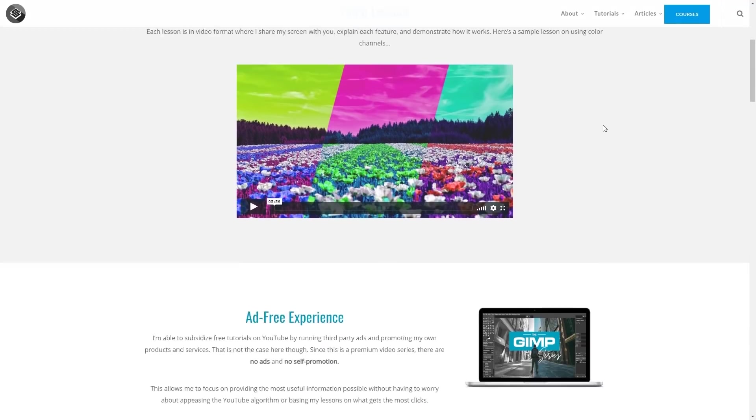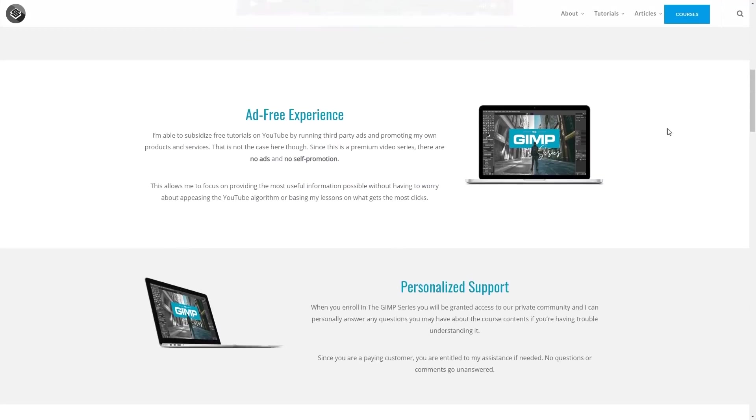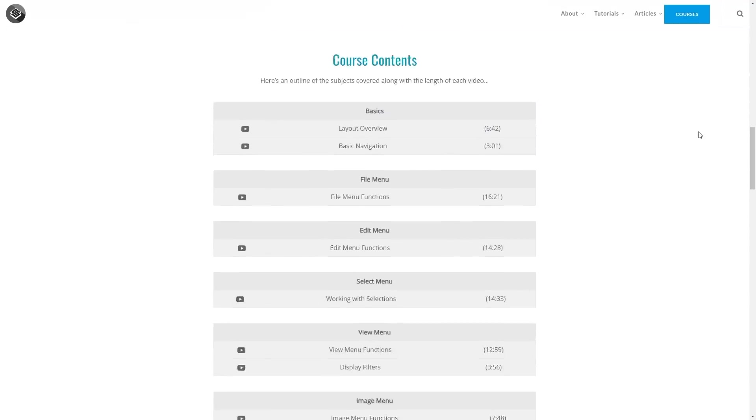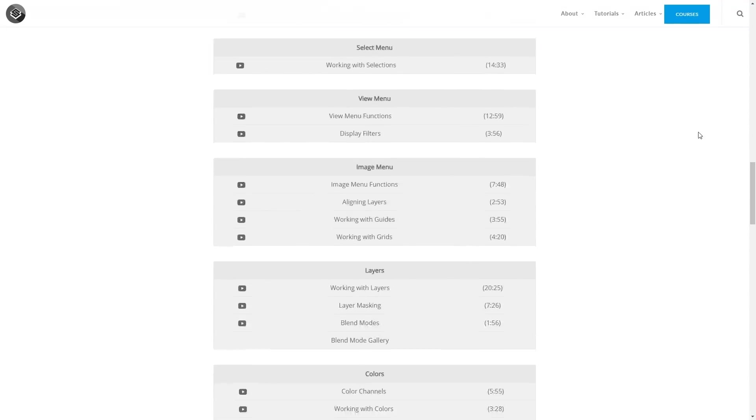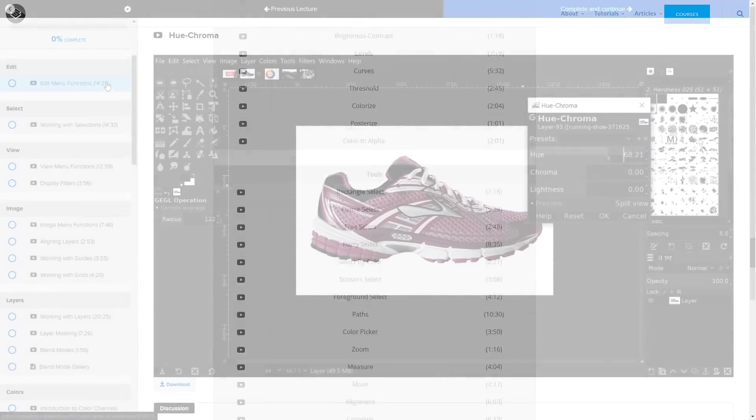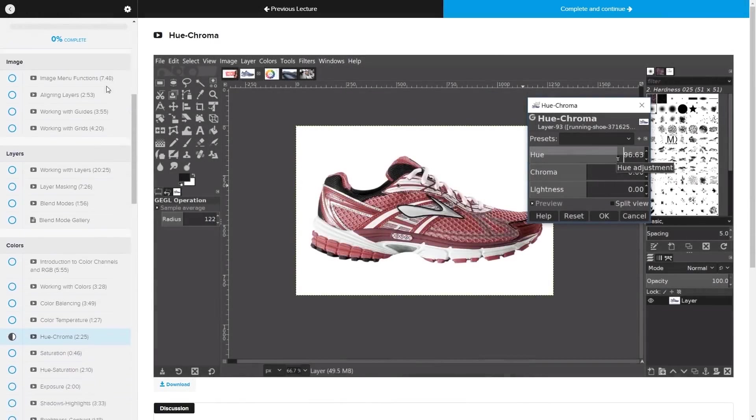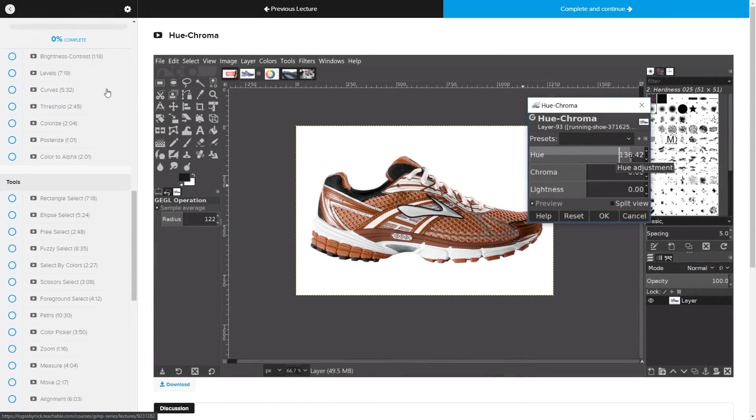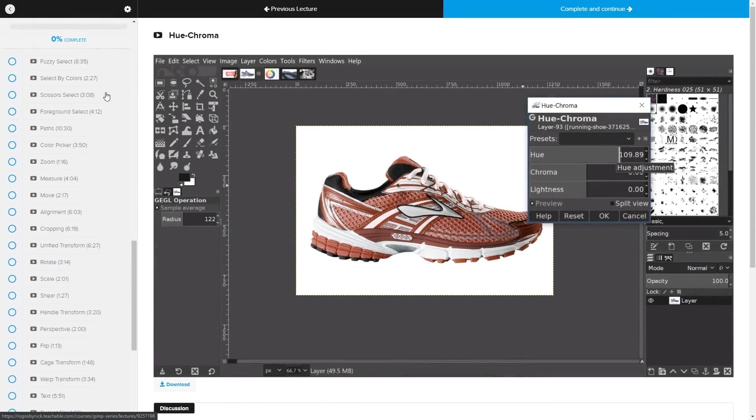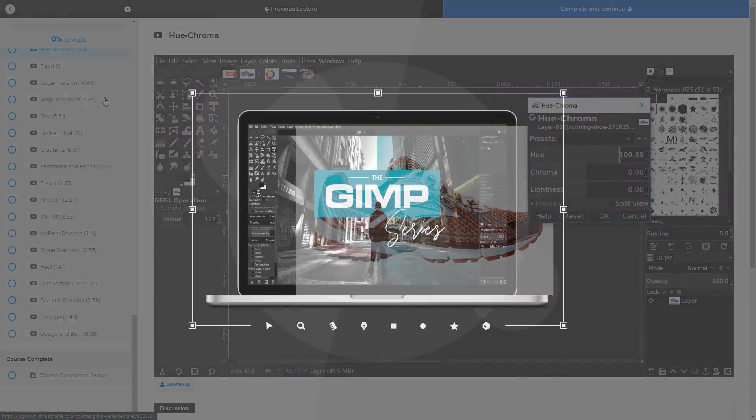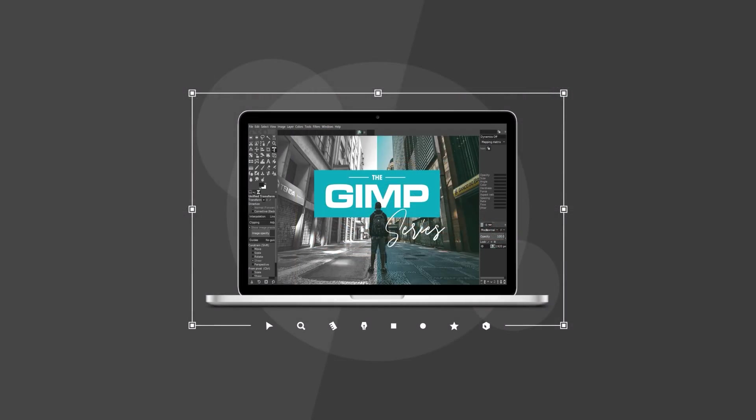Before we get started, if you'd like to learn more about how GIMP works be sure to check out my GIMP series. It's a collection of over 60 videos where I go over all of the tools and features in GIMP and I explain what they are and demonstrate how they work. I'll have a link in the description of the video if you want to check that out.